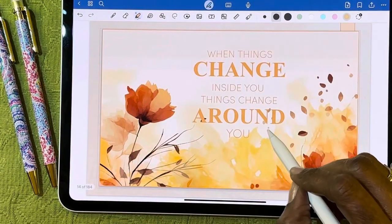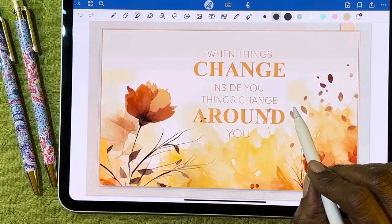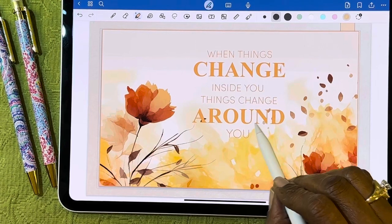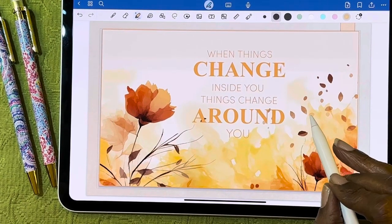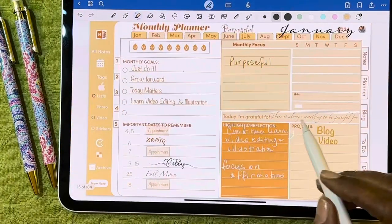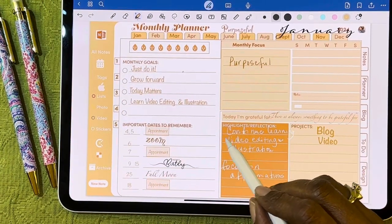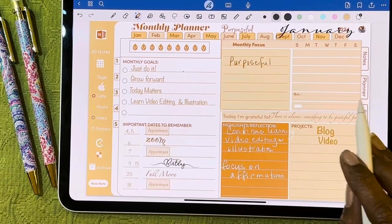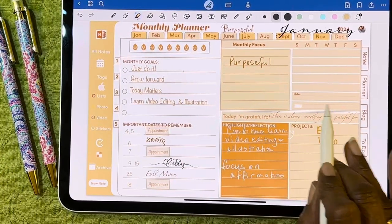Each month there's a cover page with a positive statement — for example, 'When things change inside you, things change around you' — kind of keeping that positive thought each day. I plot out my dashboard, my monthly goals, dates to remember, and projects I'm working on, and I go through this for each month.